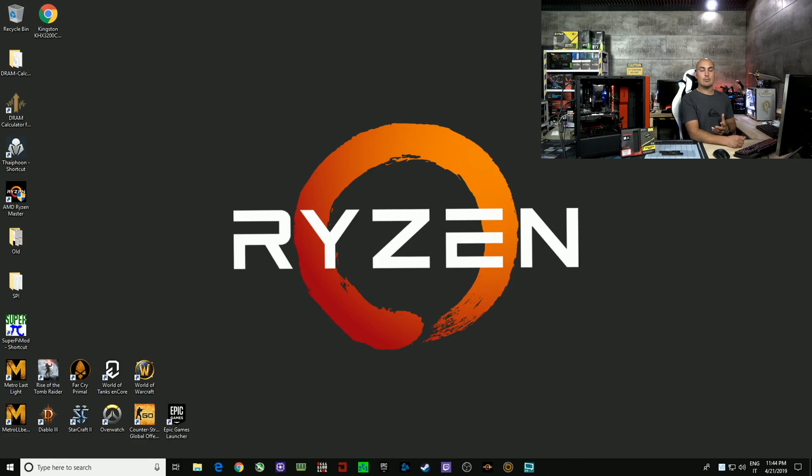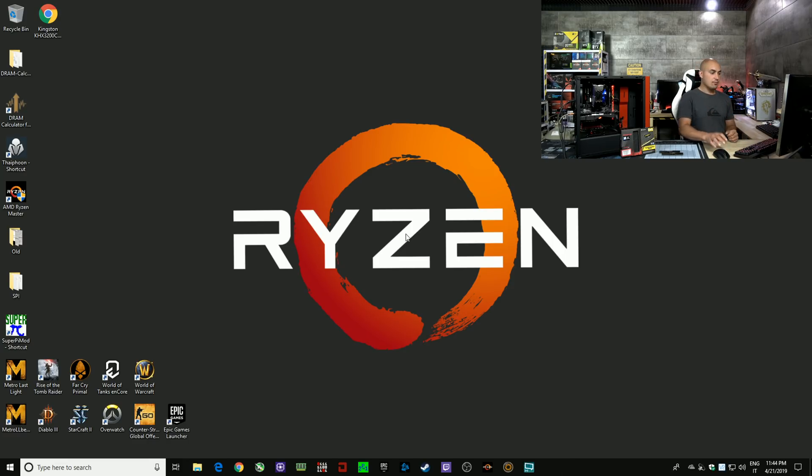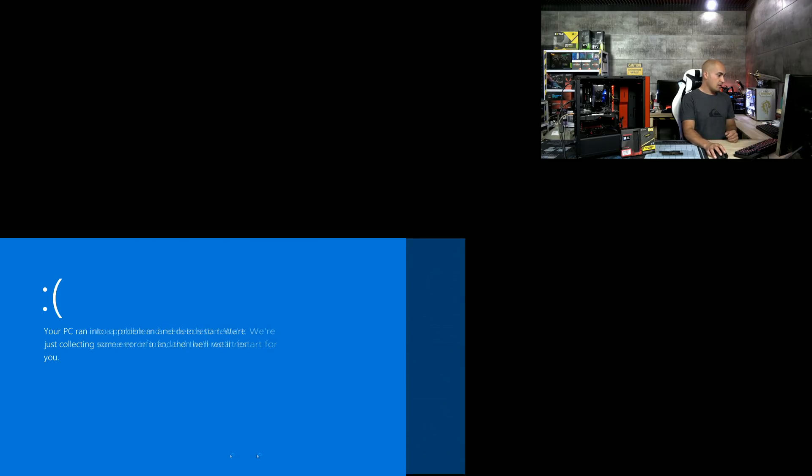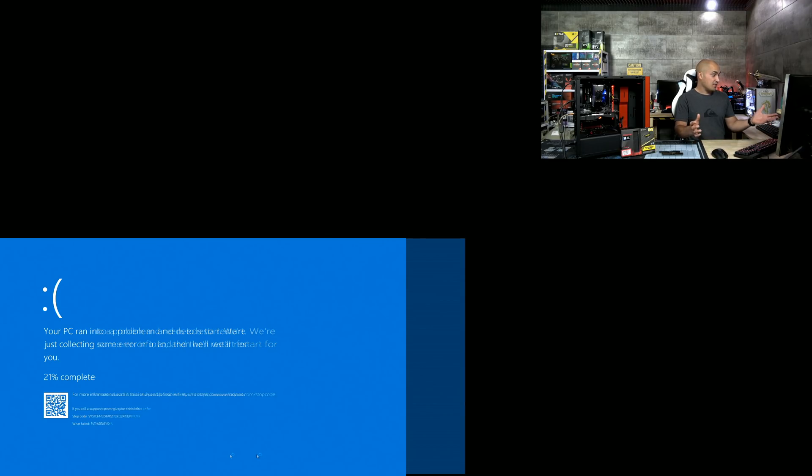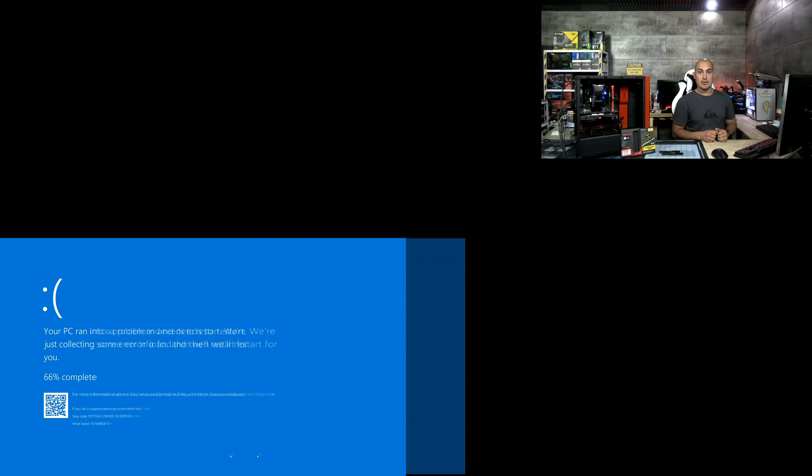Now that we have started the system with the profile, we are going to check. No, we can't check anything because, as you can see, we have a very nice blue screen.